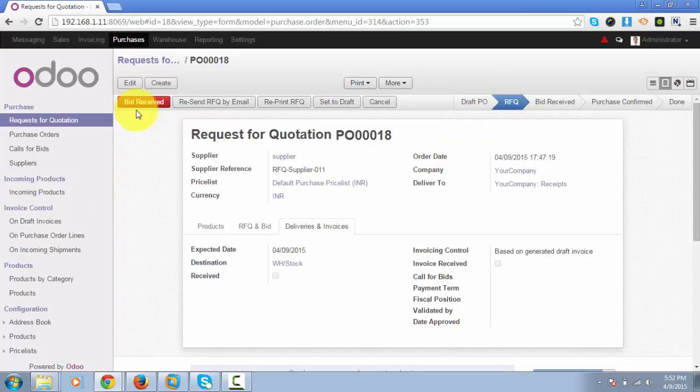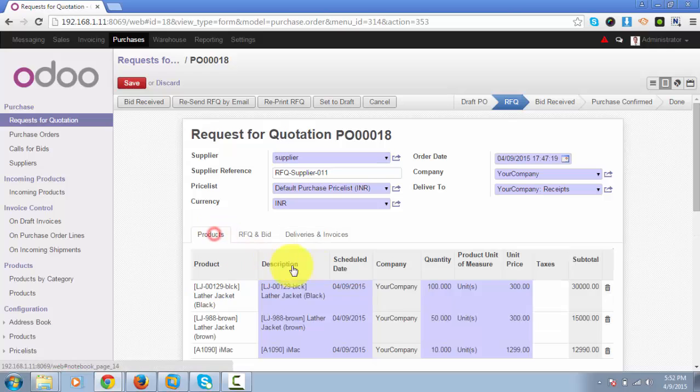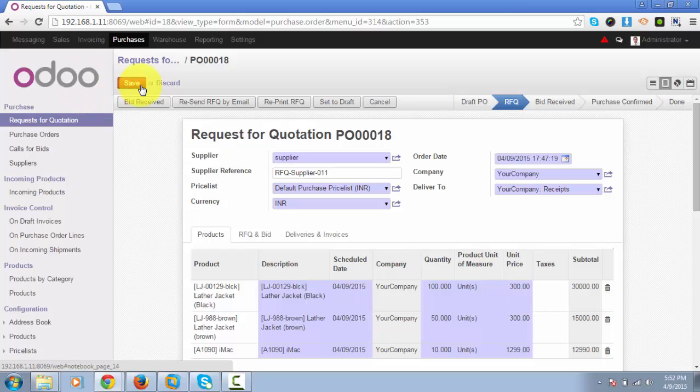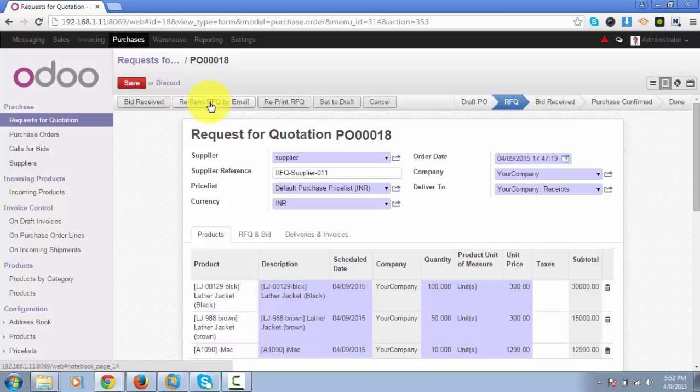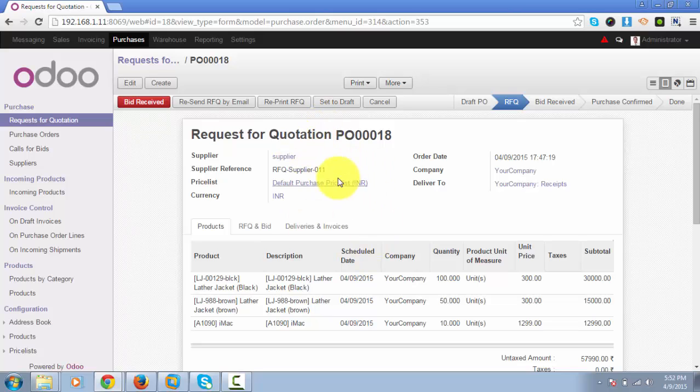It may happen that you have changed the products, the quantity, or the unit price. So in case the RFQ details are changed and you want to resend the RFQ, you can click on resend RFQ by email.